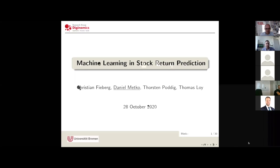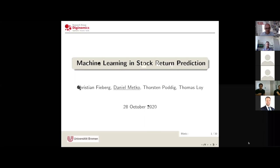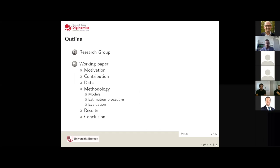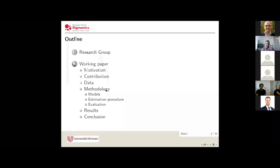Thank you very much for having me. My name is Daniel and I'm new to the DigiNomics group as of October 1st. In my presentation today I would like to talk about machine learning and specifically in the context of stock return prediction. More specifically, I am pleased to present a paper written in collaboration with Christian Fieberg, Thorsten Podich, and Thomas Loy. We finished our paper last month and already submitted it to the European Journal of Operational Research. Before I start with the paper itself, I'd like to give a brief introduction of our research group.